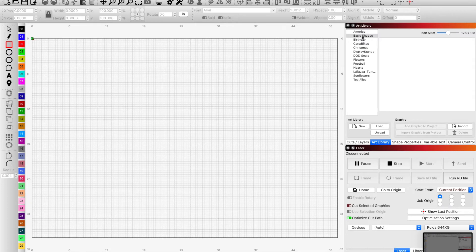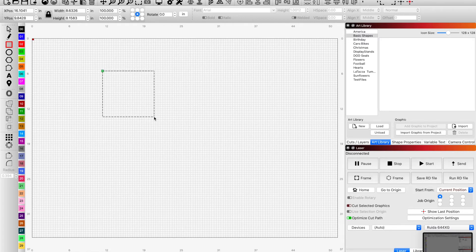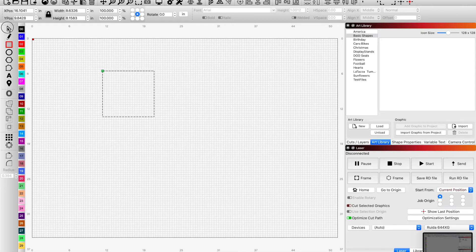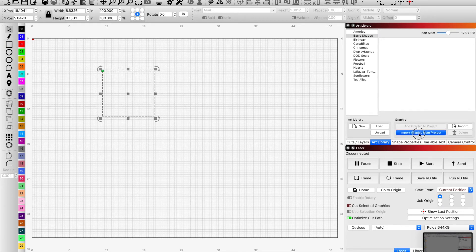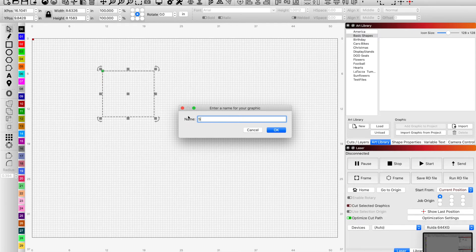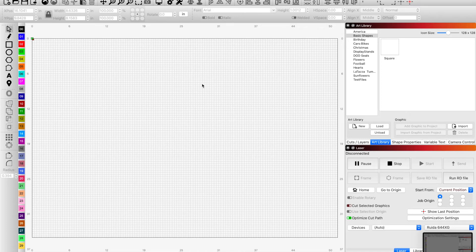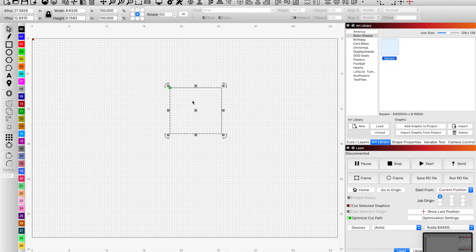This folder or library can be filled and then reloaded or unloaded depending on if you want to use it. So let's just make a quick square. I'm going to make sure it's selected, and then I'm going to import graphic from project, name it, and there you have it.